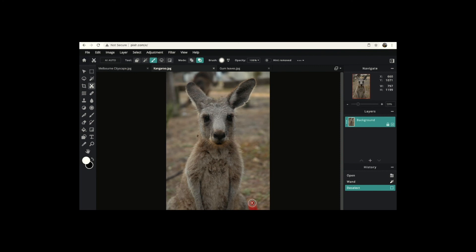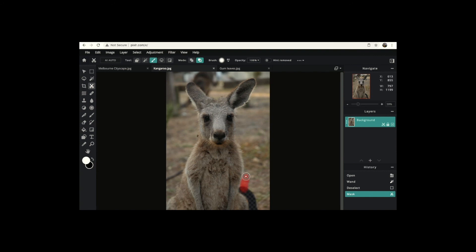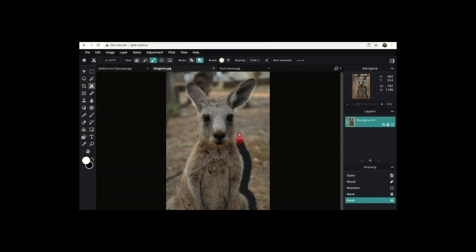As I move my mouse around the kangaroo — we're trying to cut it out as if we had a pair of scissors — it's starting to paint red. When I unclick and let go of my mouse, you'll notice the transparency is now there, meaning we're starting to cut the kangaroo out from its background. I'm just going to spend a bit of time now working my way around the kangaroo.